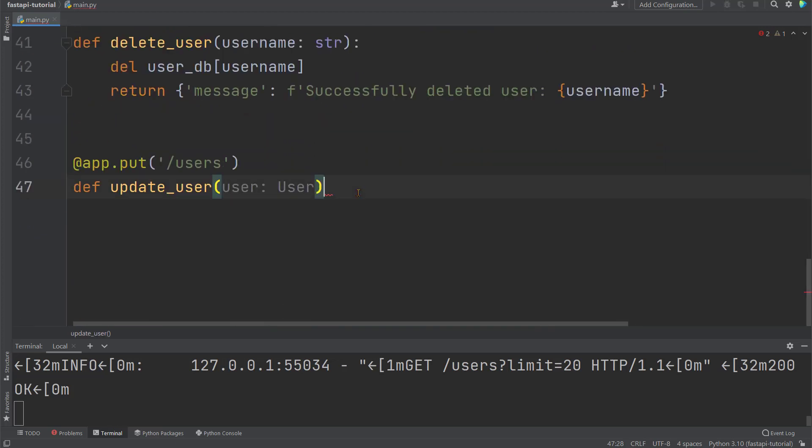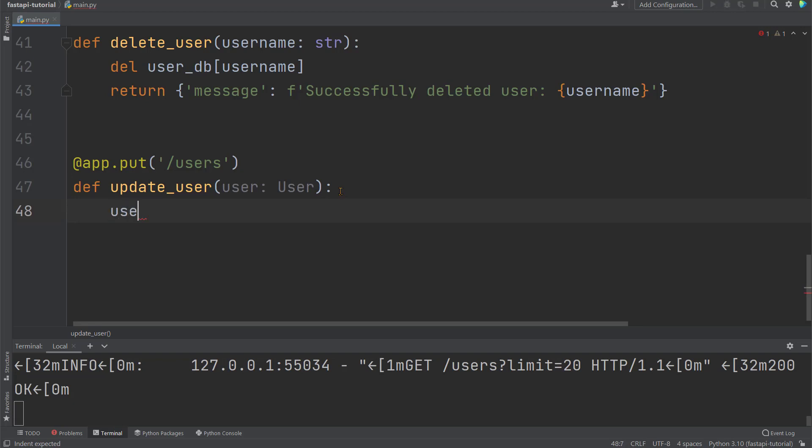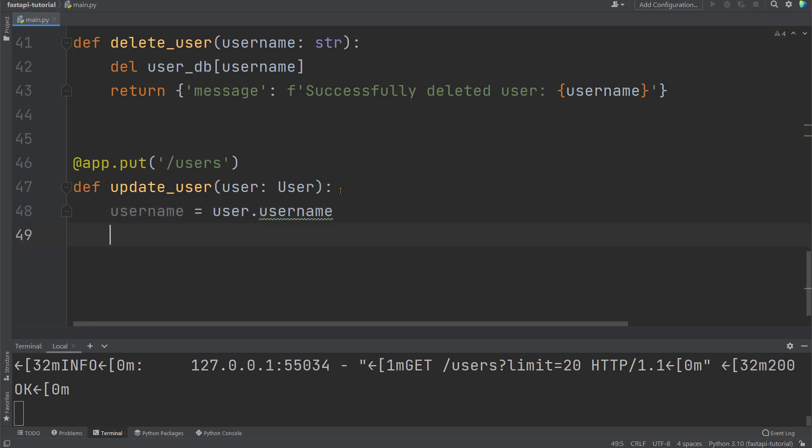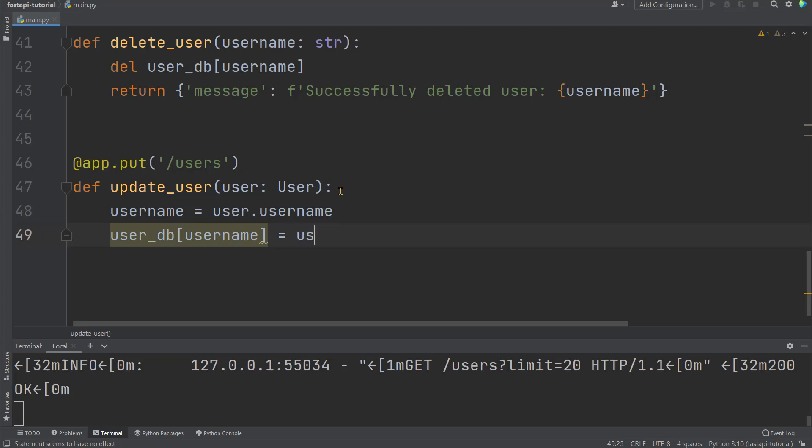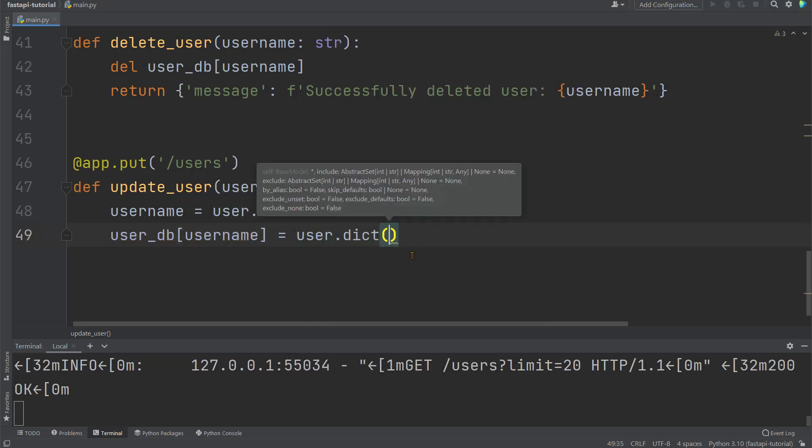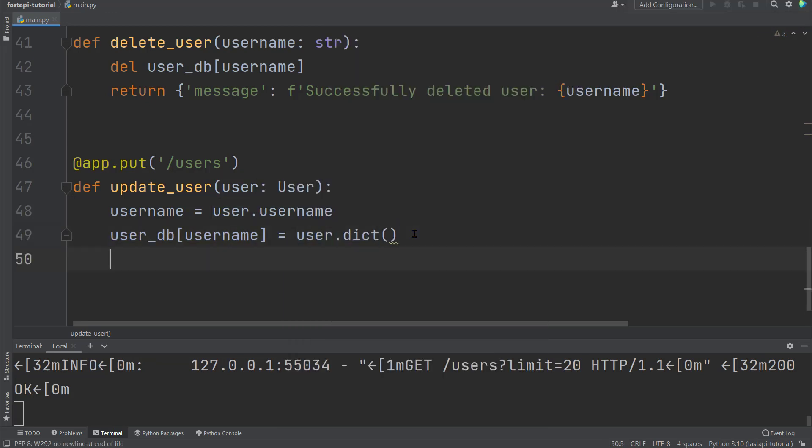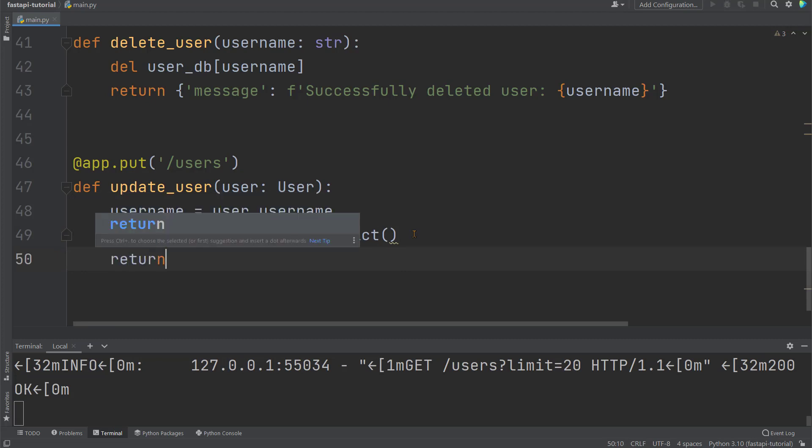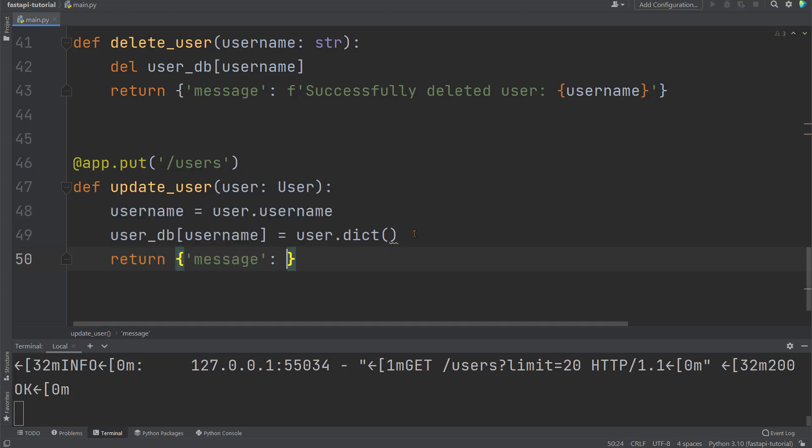So let's go back down to the PUT operation. We're validating the request body user according to this pydantic model user. Then within the function, we can say username equals user's username field. There's hint and auto-completion since we declare user by a pydantic model. Then we can say user_db when its key is this username, we'll replace its value with user.dict. This is because we need to convert user to dictionary. Then we'll return a dictionary with key as message, F string saying successfully updated user.